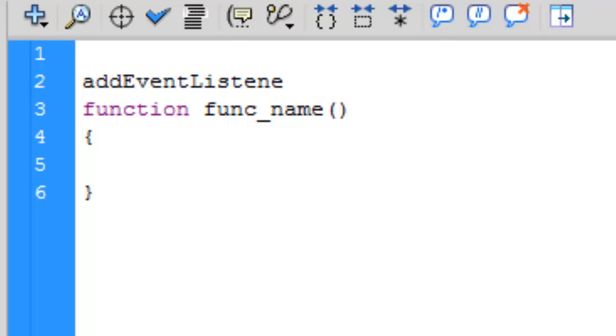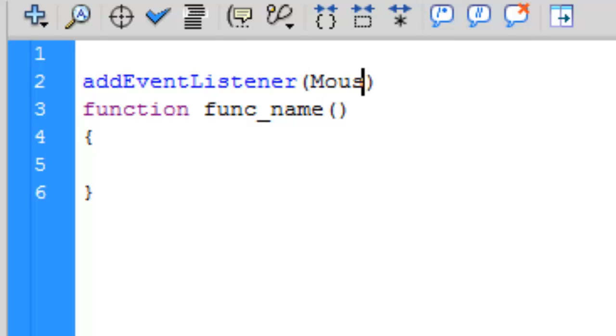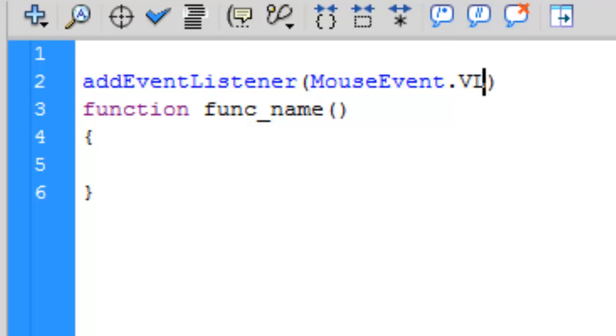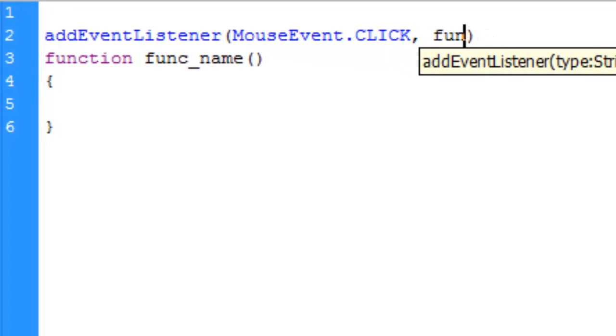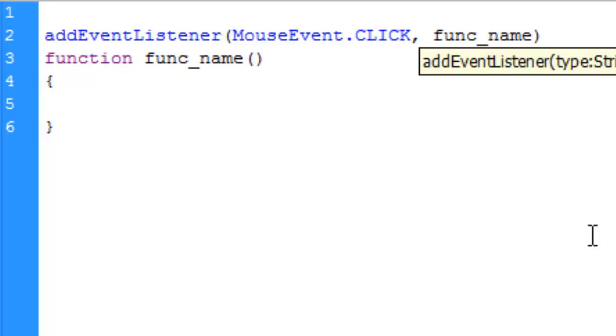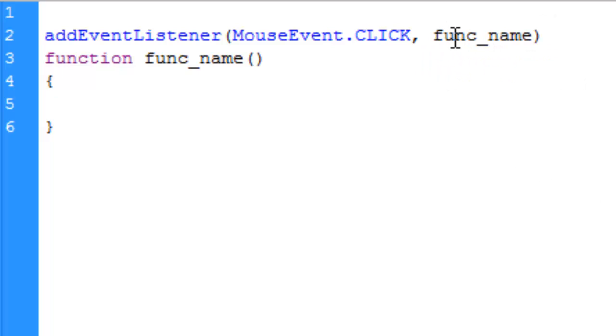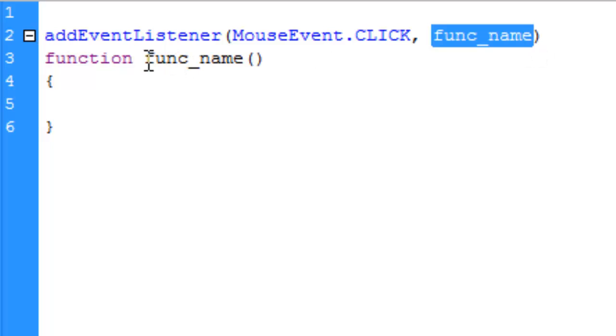We're going to call this function by typing addEventListener. If you write it in lowercase it will not turn blue, which shows that ActionScript is case sensitive. Type addEventListener, then two parentheses, and between these type two arguments. The first will be MouseEvent.CLICK, and the second argument is the function name, func_name.